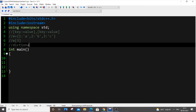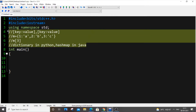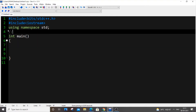If you're familiar with Python, maps are known as dictionaries there, and in Java they're called hash maps. In C++ we have three different types of map: the normal map, the unordered map, and the multi-map. Each one has its own purpose and usage.